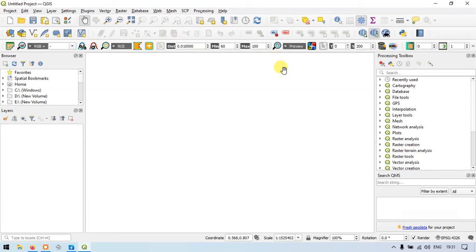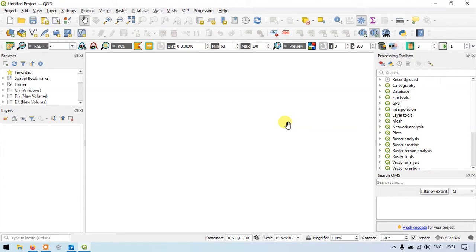Hi, hello everyone. Welcome to GIS MedDrafts. Today I will show you how to create a line layer, draw lines, and how to split the lines in QGIS. So let's get started.